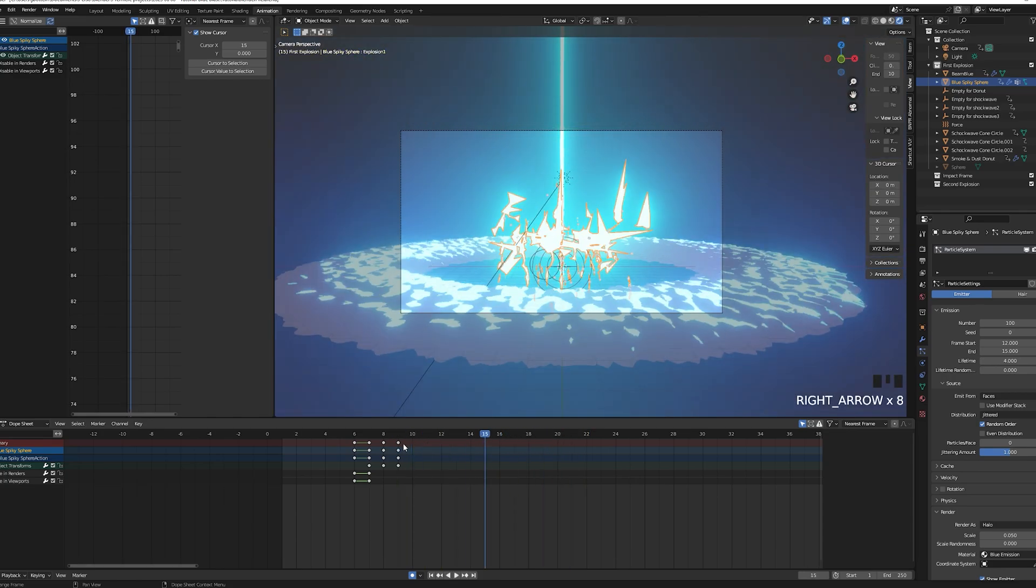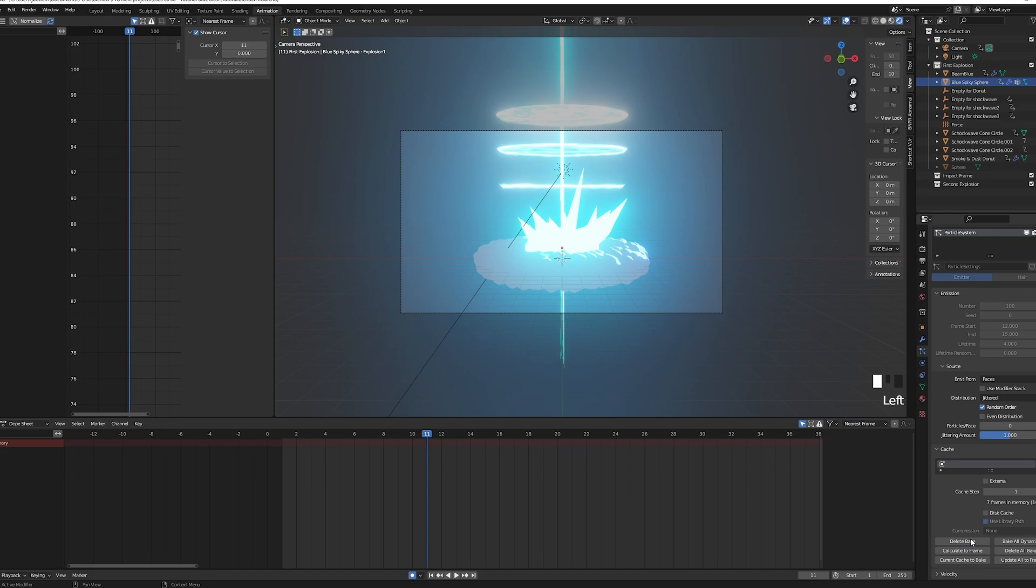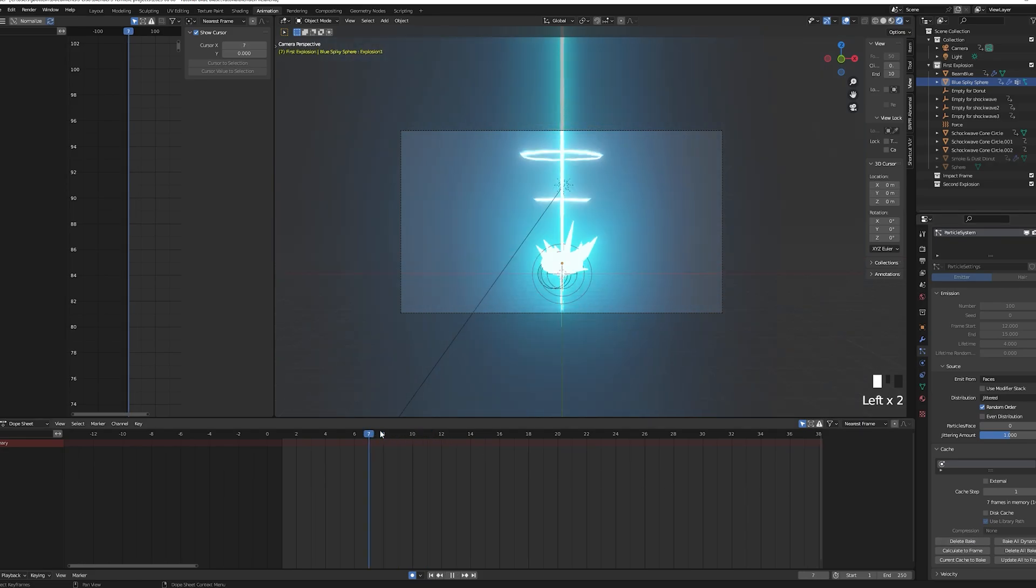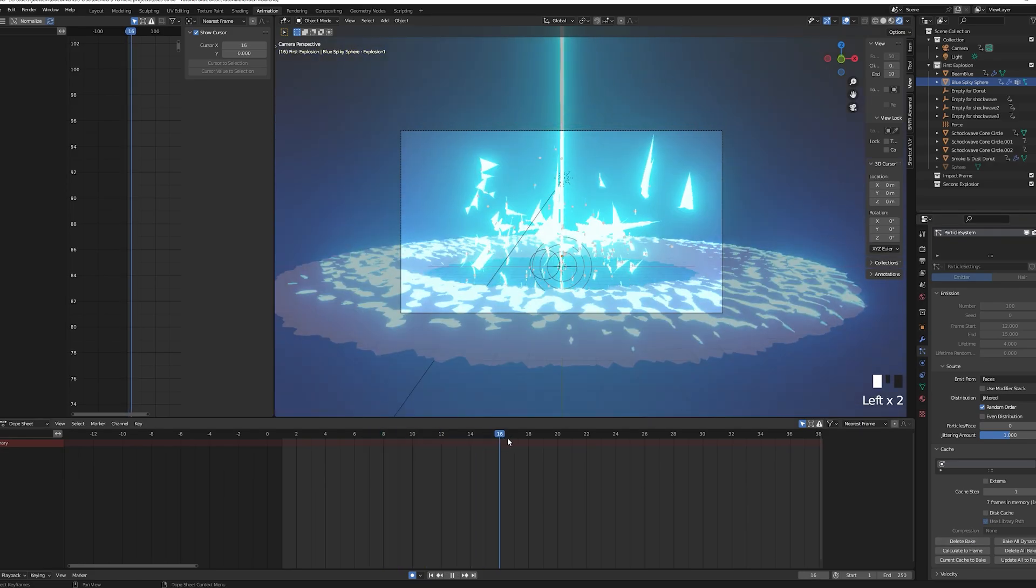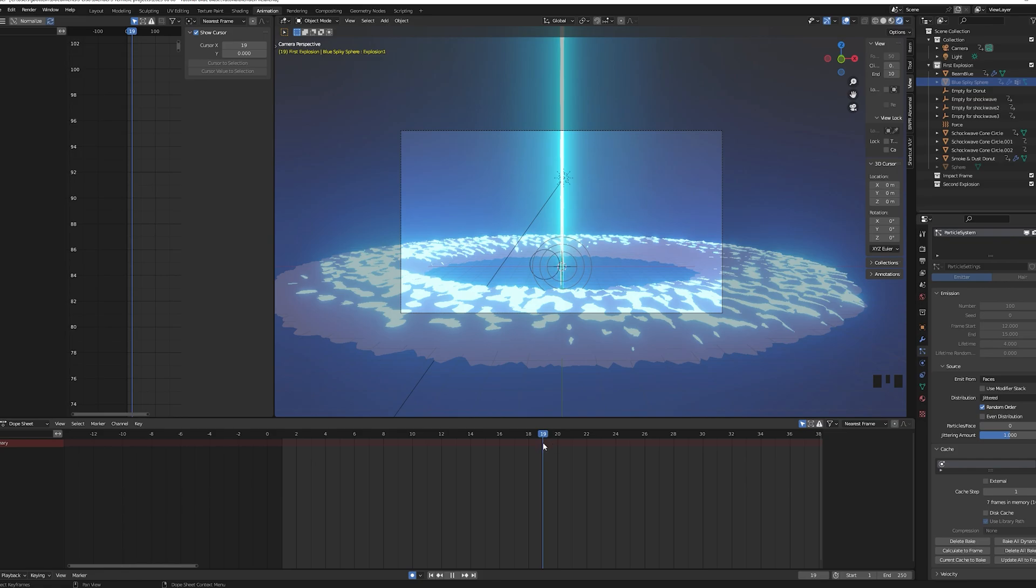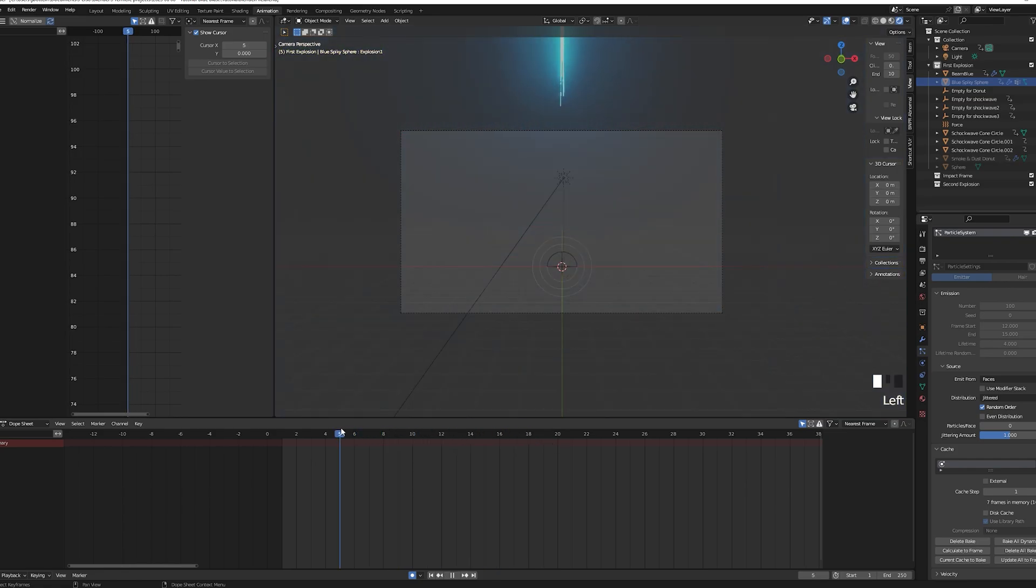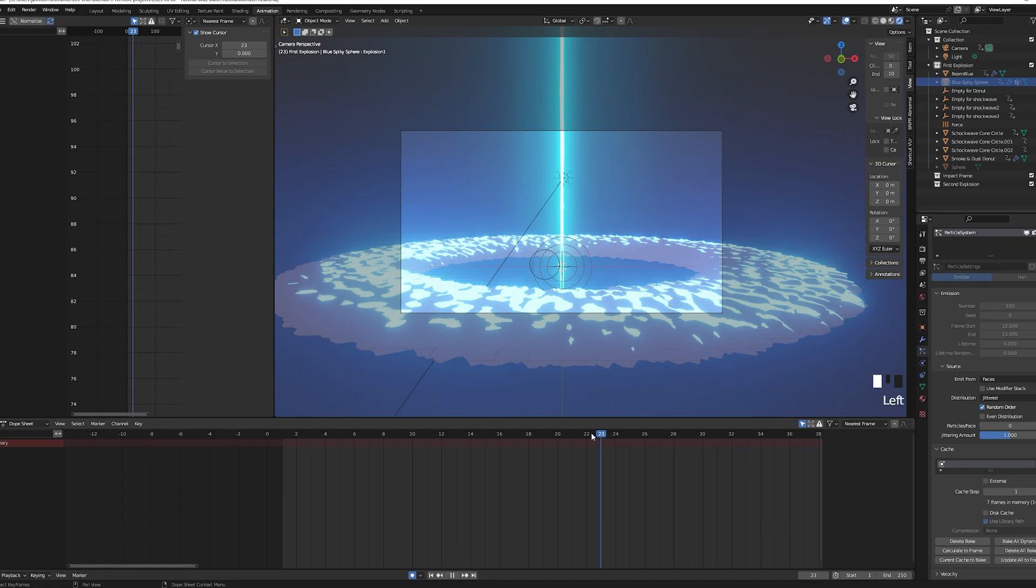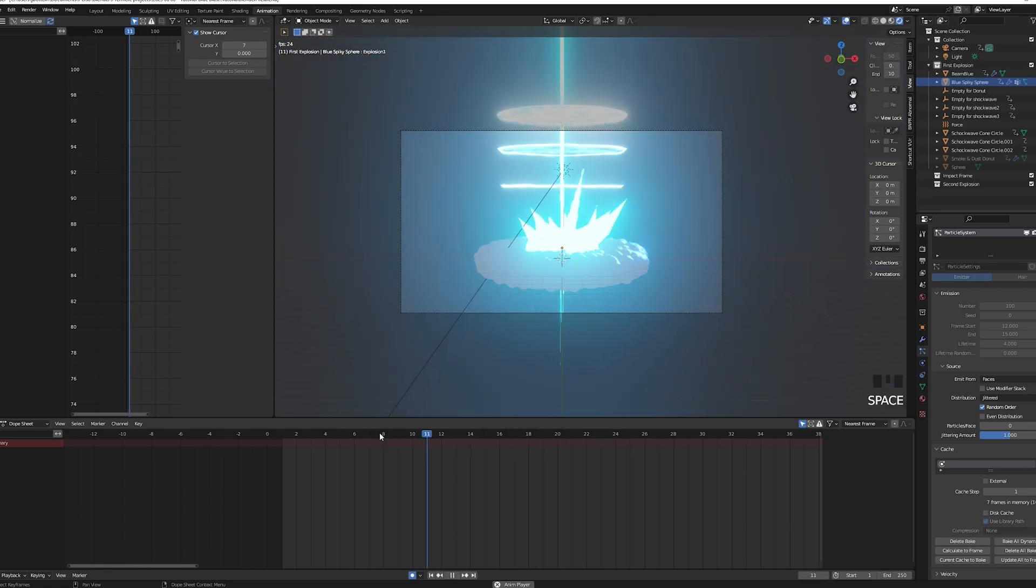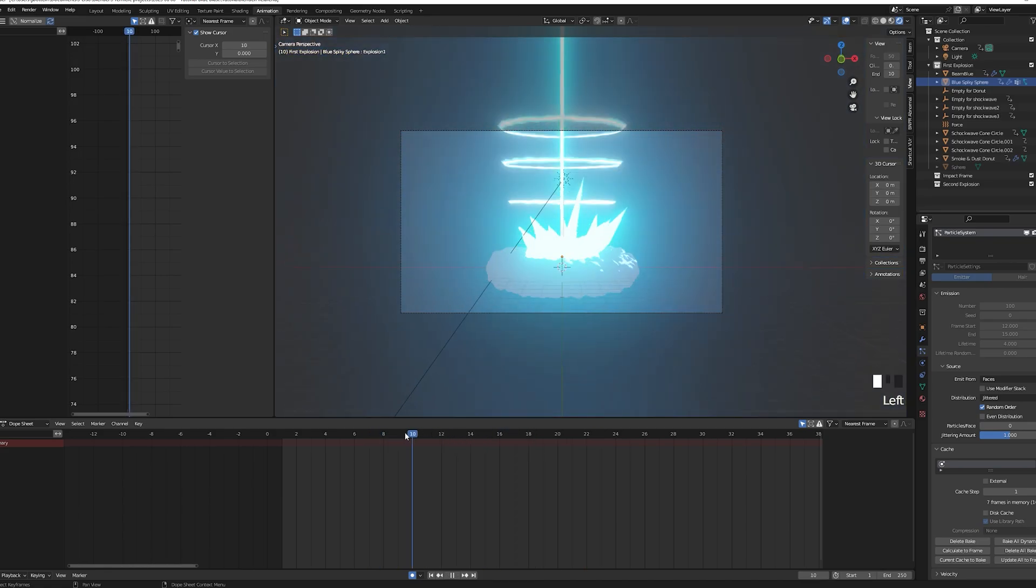Once you're happy with your particle settings, make sure to bake your particle system. It's under the cache drop down. Particles is very resource heavy so caching it will help your computer not burst into flames. We will be using this effect a few more times so remember to always cache your particle effects once you're happy with your settings, and you can always delete the bake and start again.